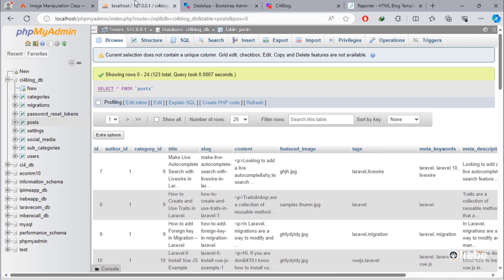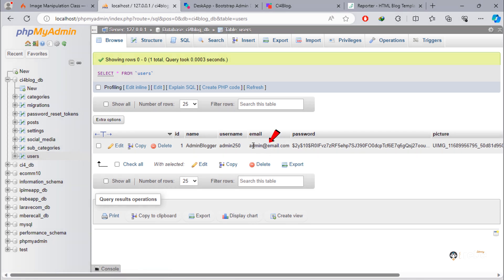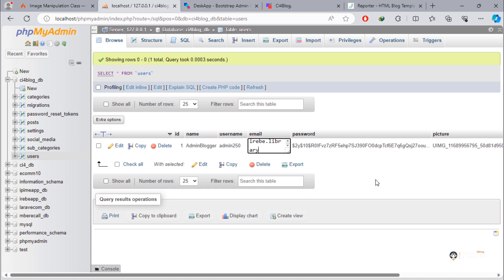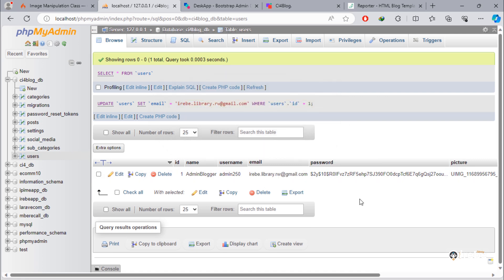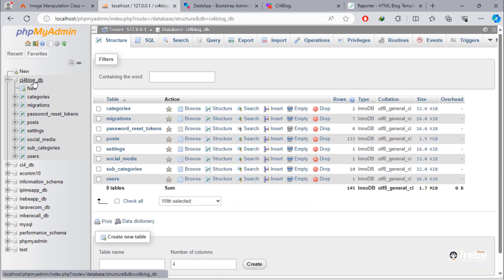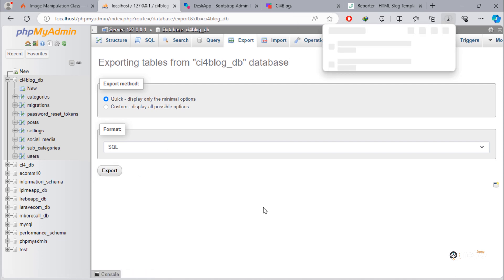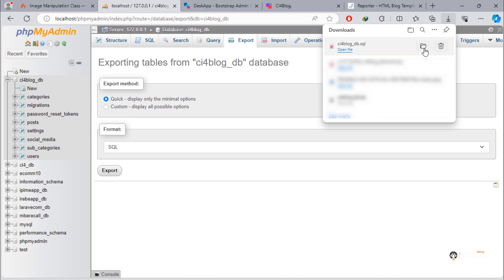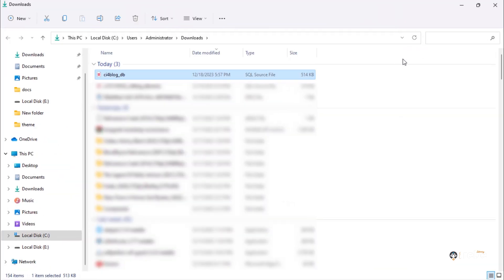Go to phpMyAdmin and open users table. And then, change this admin email with your valid email address. After that, export database and move that exported database to desktop.